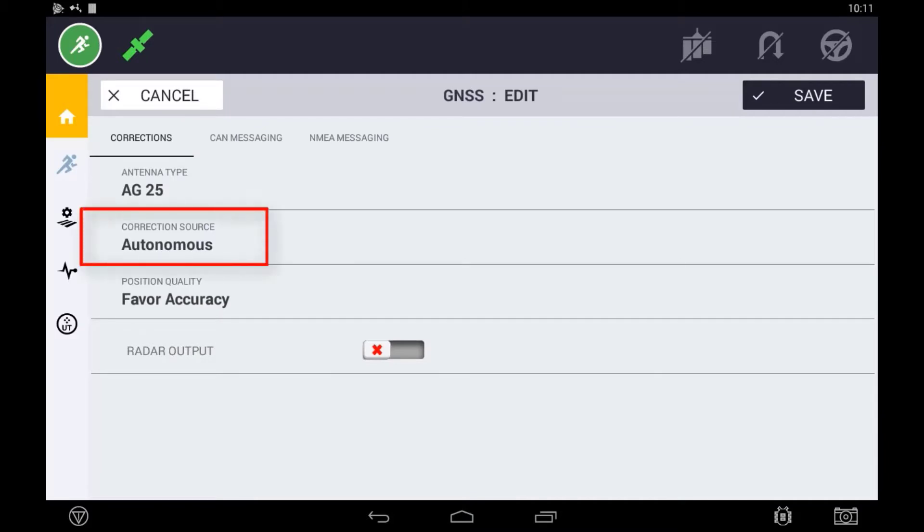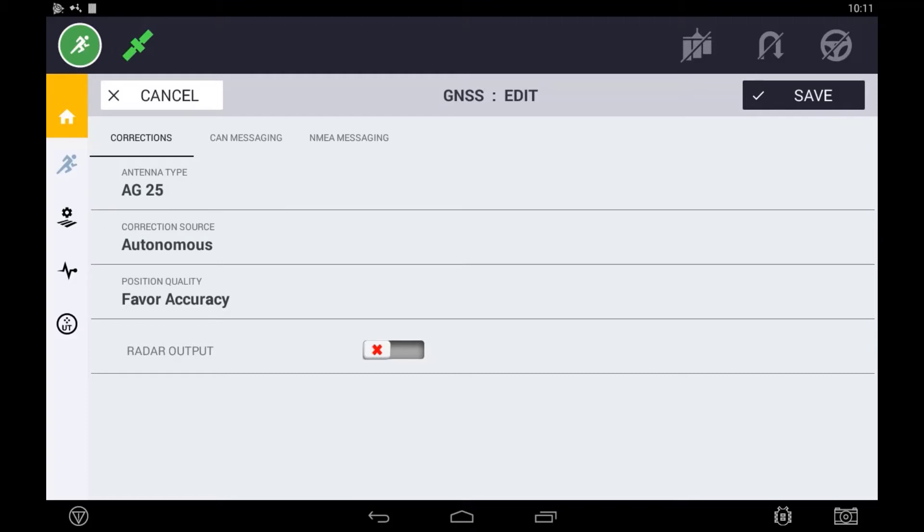Select Correction Source to open the Options menu of Available Corrections. The Available Correction Source table will be dictated by two things. One, it will only display correction sources available according to which licenses are installed in the display.